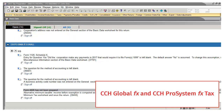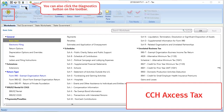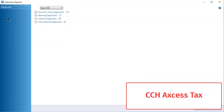To display diagnostics in CCH Access, click the Review tab and click Diagnostics. Click the drop-down menu to see the three views: All Diagnostics, Open Diagnostics, and Diagnostics that are signed off.